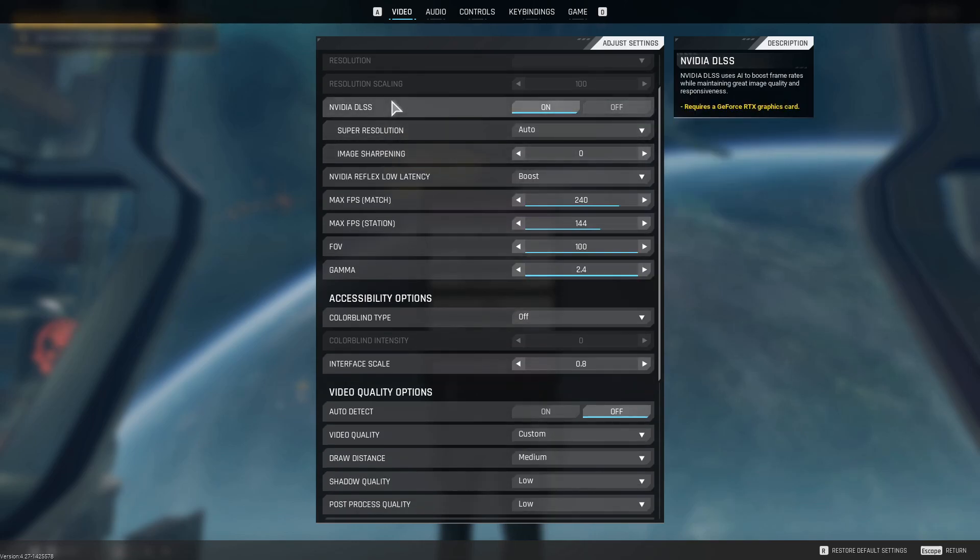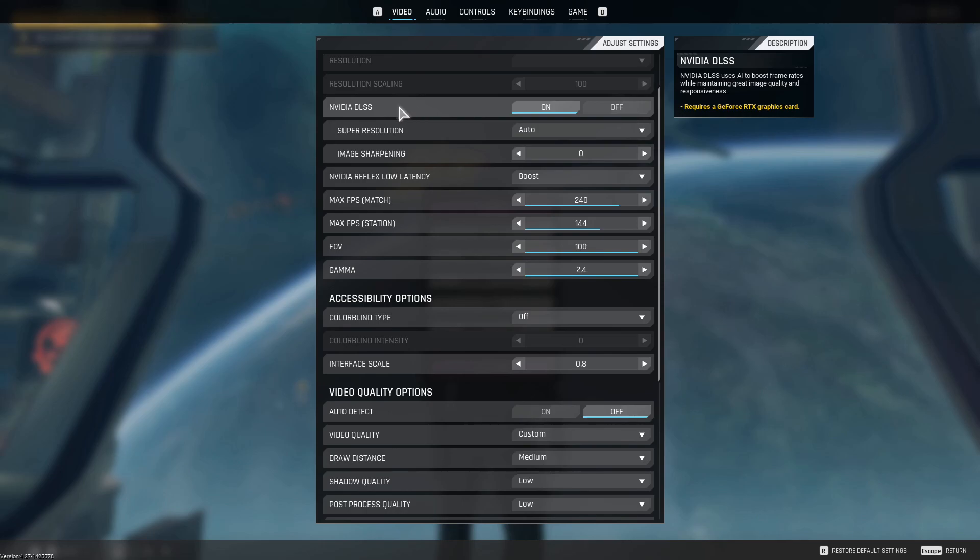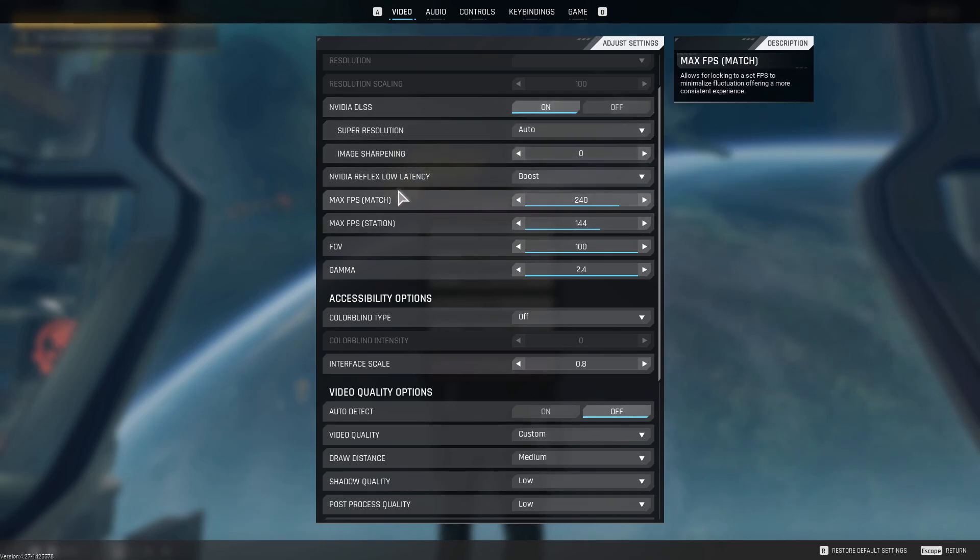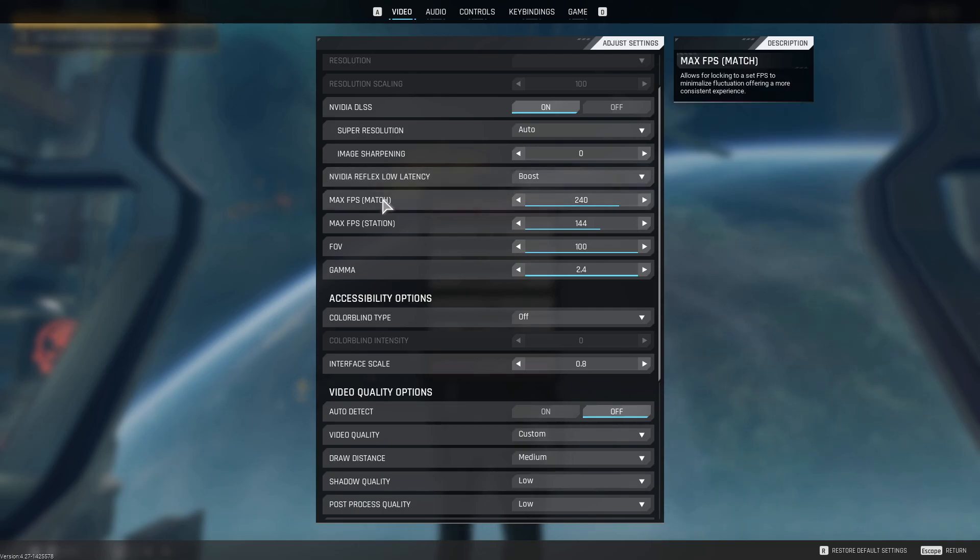So I have DLSS turned on, super resolution set to auto, so it just uses the DLSS resolution. Then image sharpening at zero. I turned the NVIDIA Reflex Low Latency to boost.